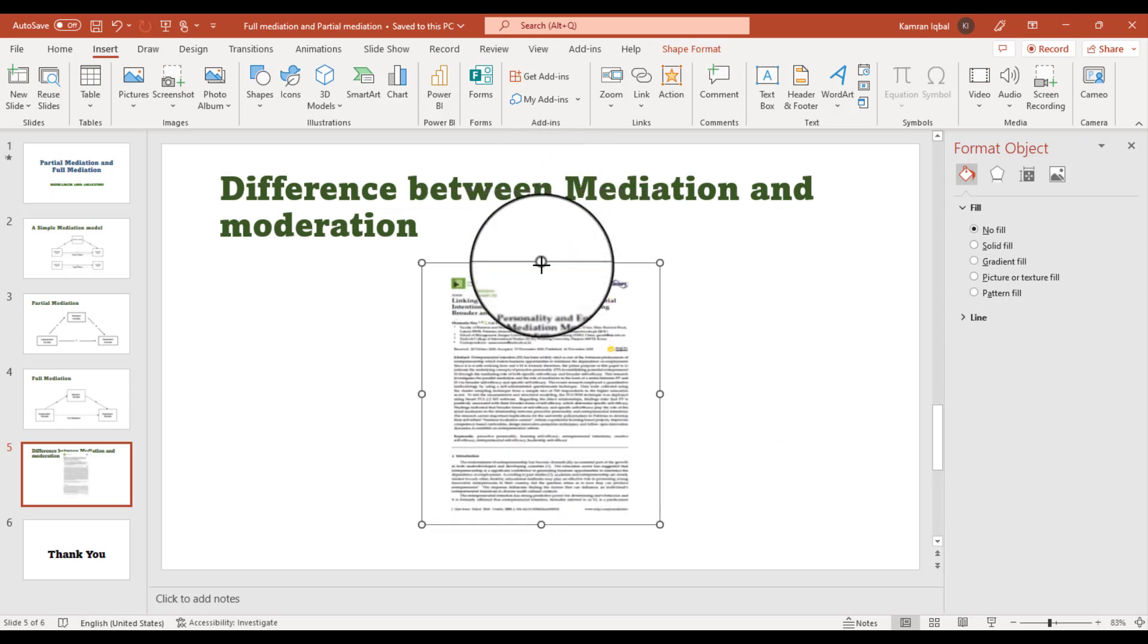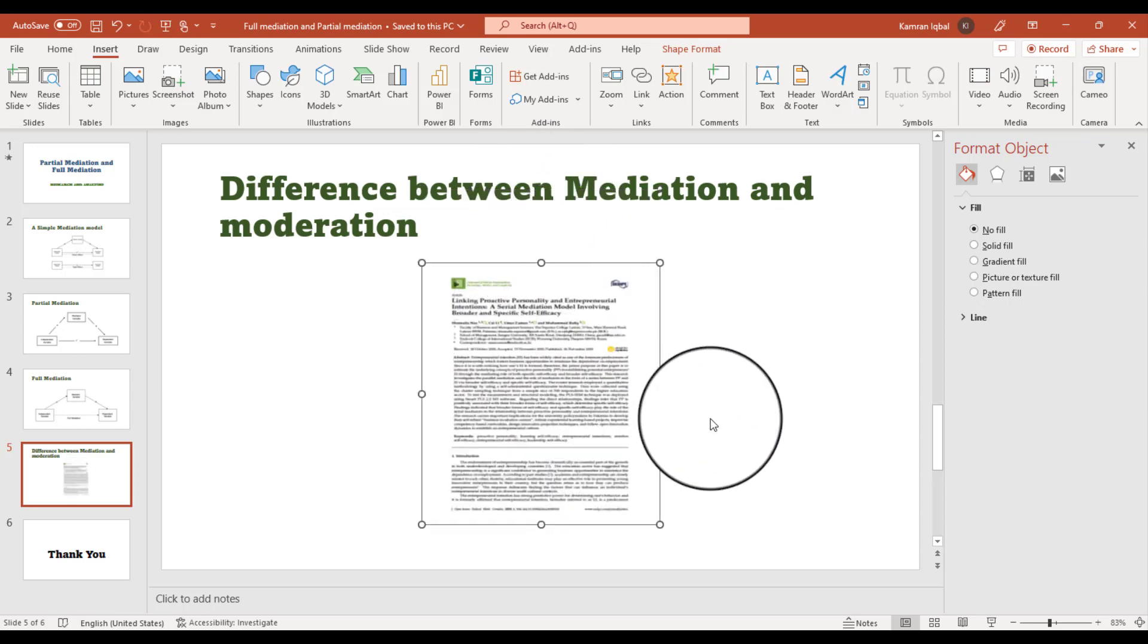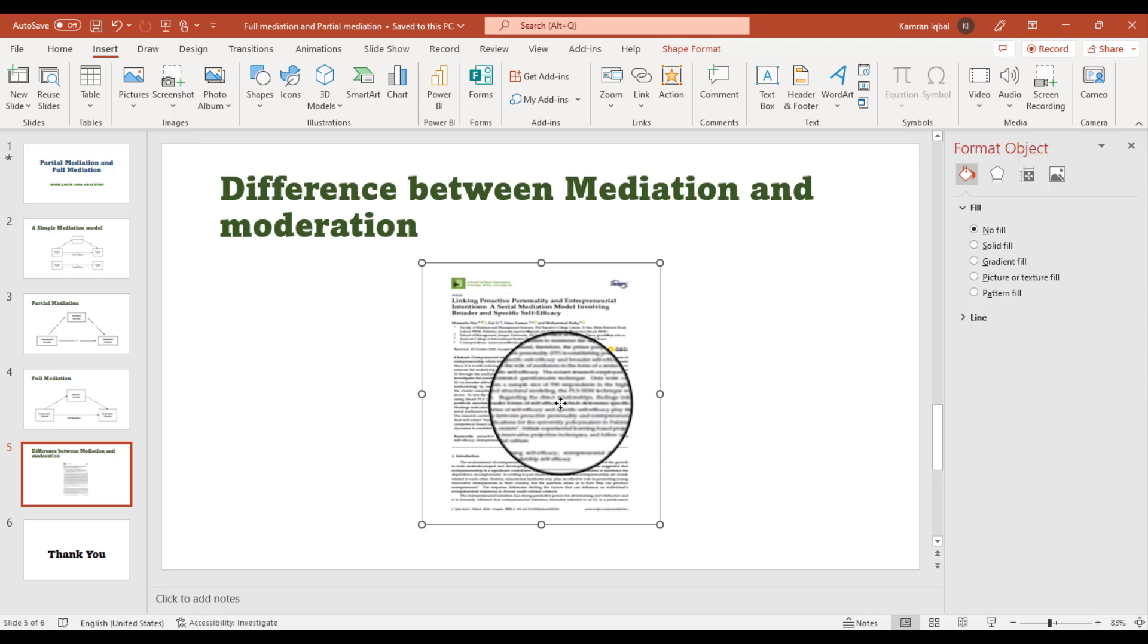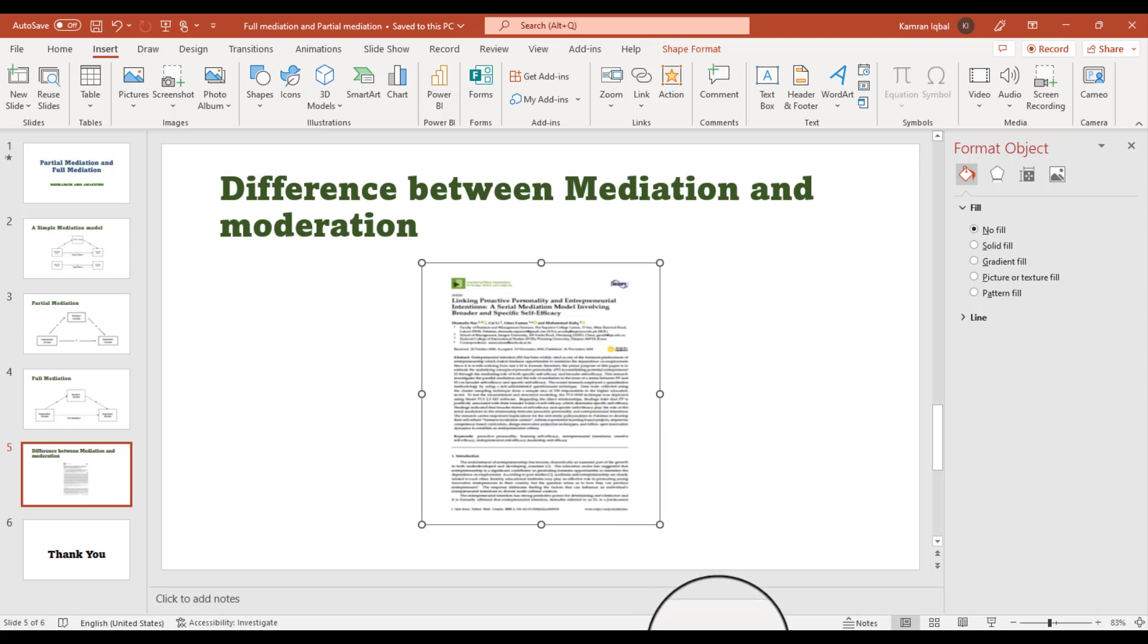So it will start appearing here. And while presenting somewhere, you can just double-click if you want to show that PDF to your audience.